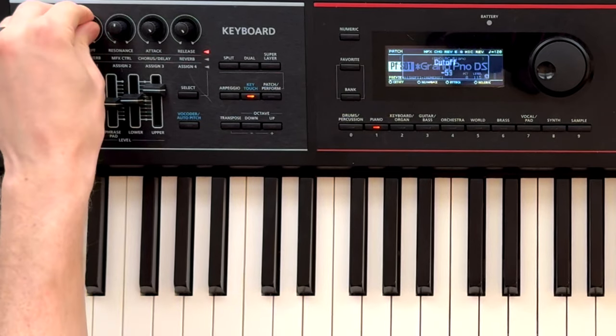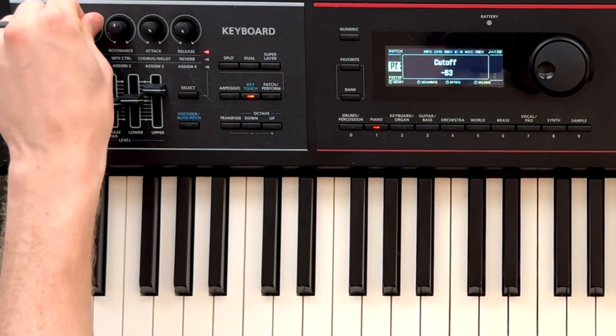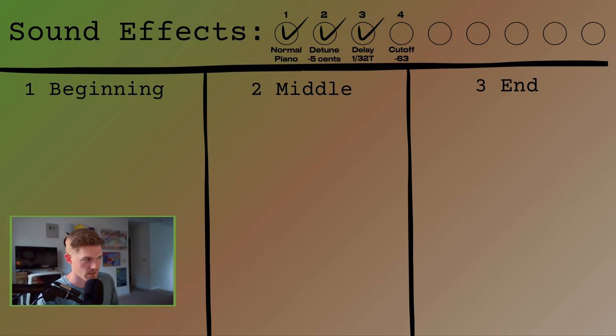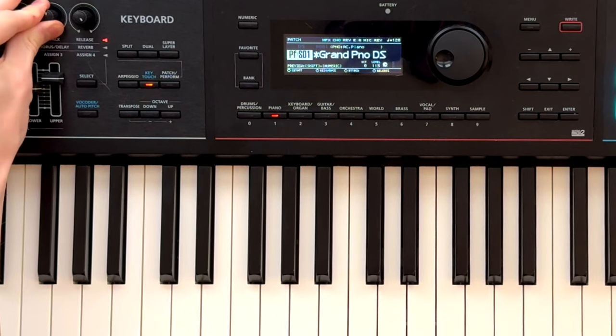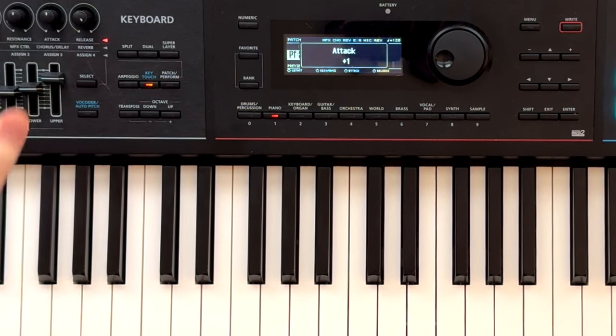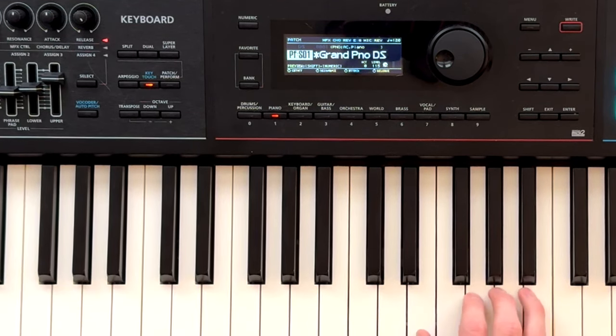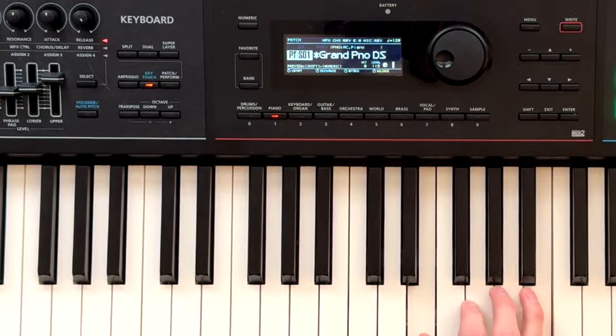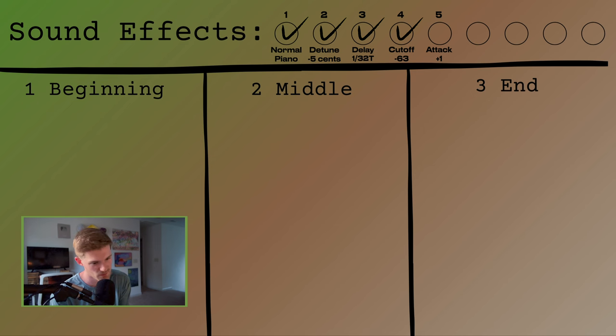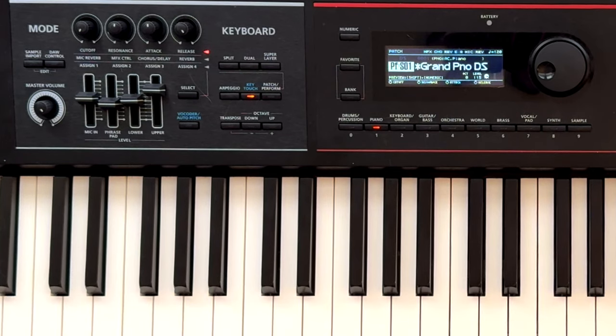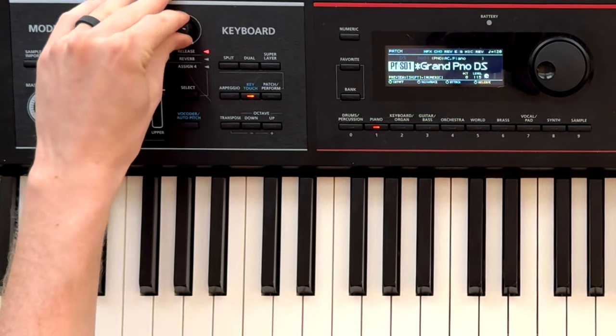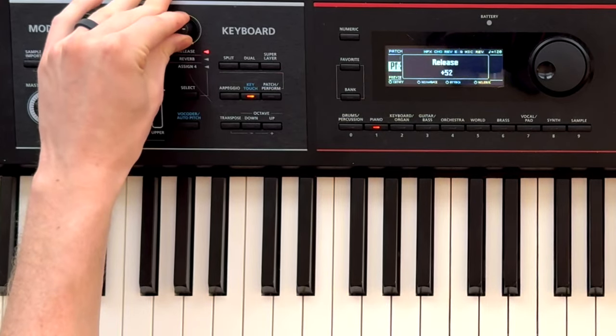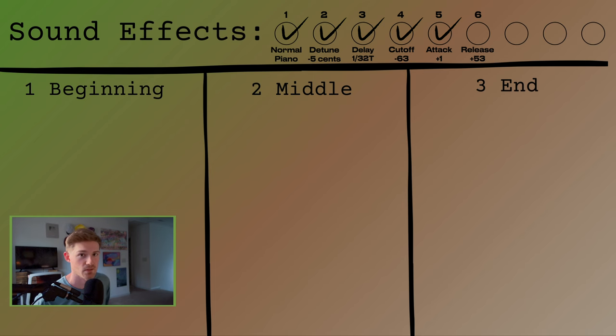I cranked my cutoff knob all the way down just to kind of darken the sound a little bit. I changed the attack to plus one just so the notes would come in a little softer. What that means is when you press the note, it's not immediately registering the hit. It waits just another millisecond or so to grab that sound. Then I cranked my release up all the way to plus 53 to get those long sustained sounds that these Minecraft songs have.